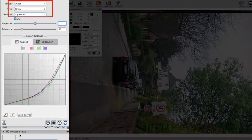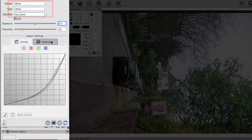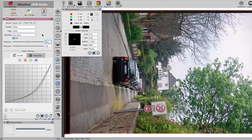Your new profile can be found by setting Source and Vendor to Other. Especially at the beginning, it is recommended to save the curves regularly.